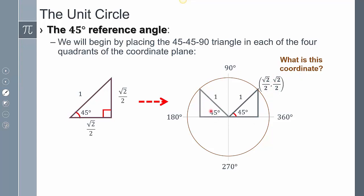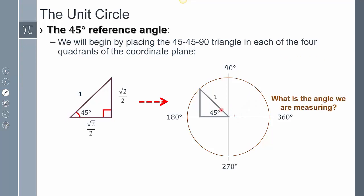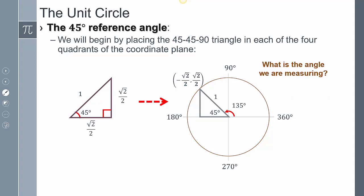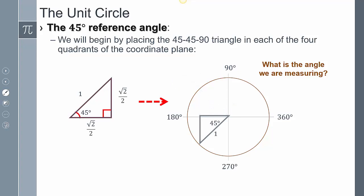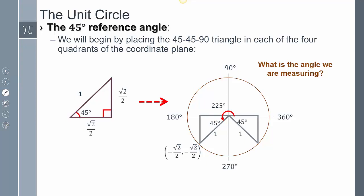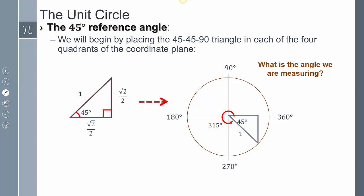Let's start by putting the 45 degree reference triangle onto the unit circle. This distance is radical 2 over 2, and this distance is radical 2 over 2 — those are the coordinates. Placing it in quadrant 2 gives a rotation of 135 degrees, because it's 90 plus another 45. That's why we have that 45 degree reference angle there — the x-distance is negative root 2 over 2, and the y-distance is positive root 2 over 2. In quadrant 3, that's 180 plus 45, so 225 degrees, giving negative root 2 over 2 for both. In quadrant 4, that's 270 plus 45, so 315 degrees — positive root 2 over 2 and negative root 2 over 2.